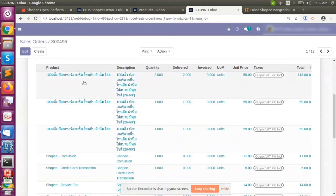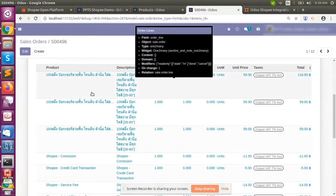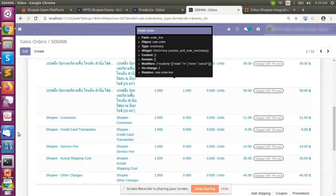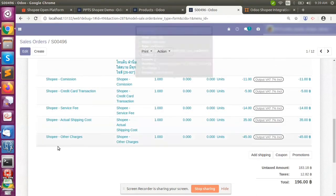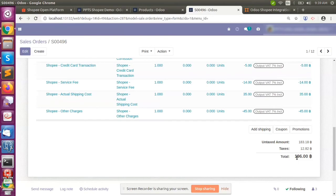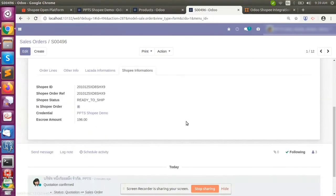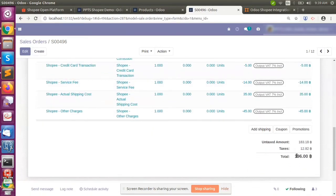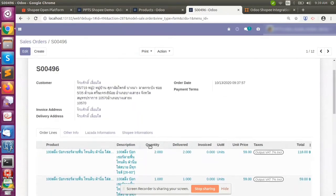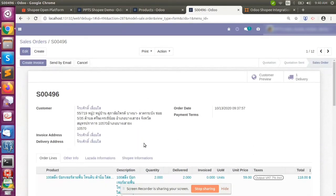The order lines contain product lines as well as Shopee fees — whatever fees are received from Shopee are added here. The total amount will be matched with the escrow amount. You can see the amount is 196, and the order lines total is also 196, meaning we will be receiving payment of 196. Since we don't have any orders in the completed state, we are unable to clear the invoices at this point.